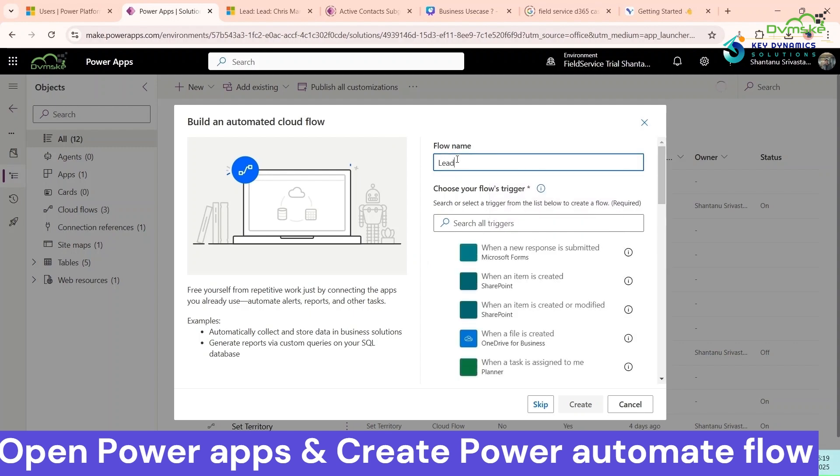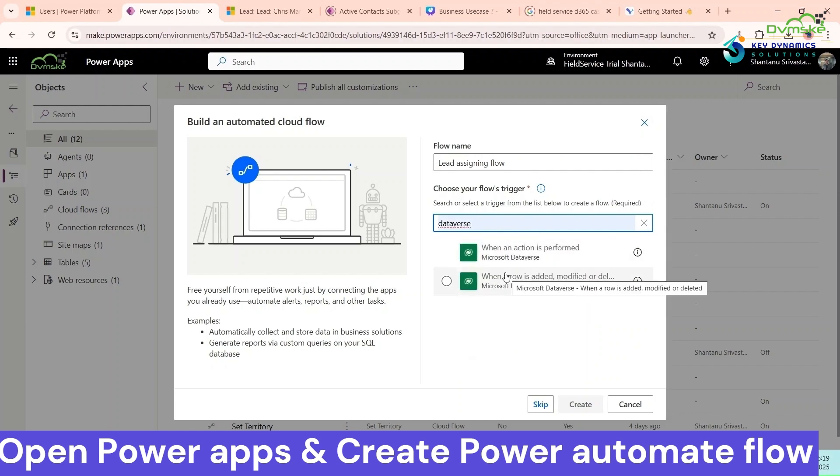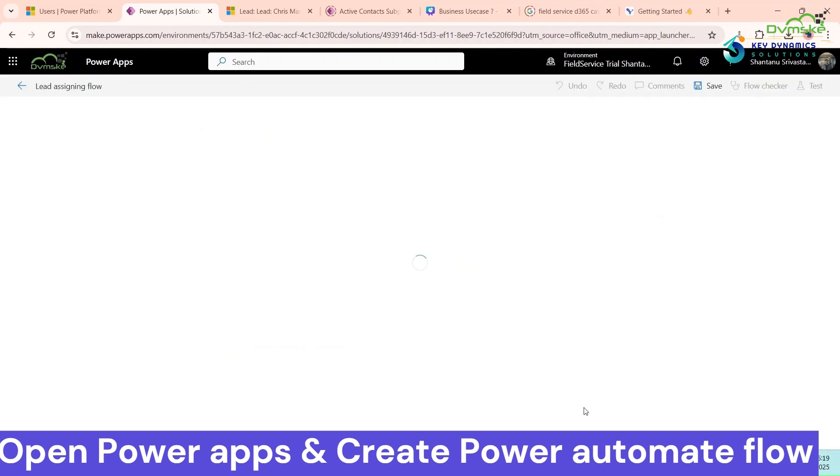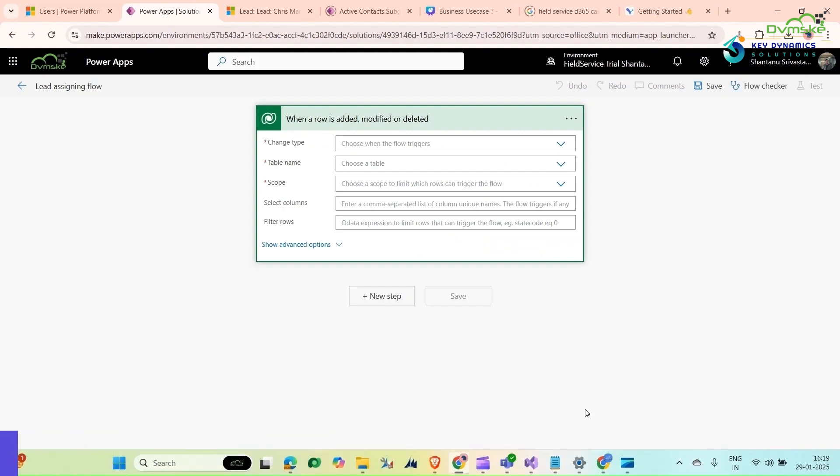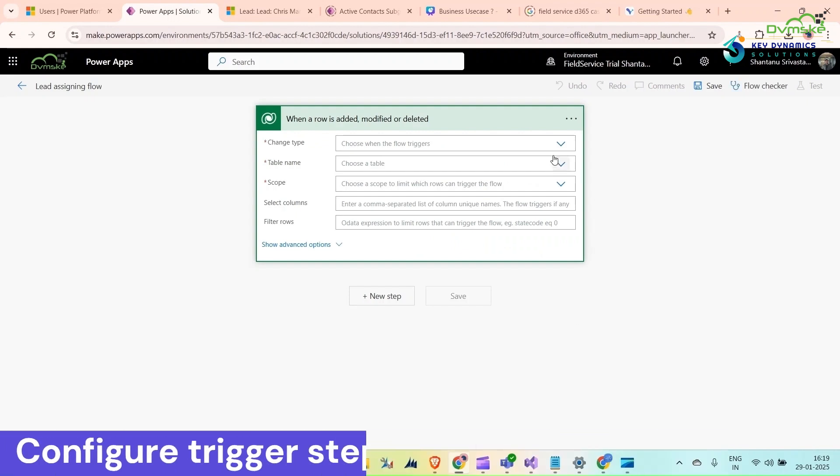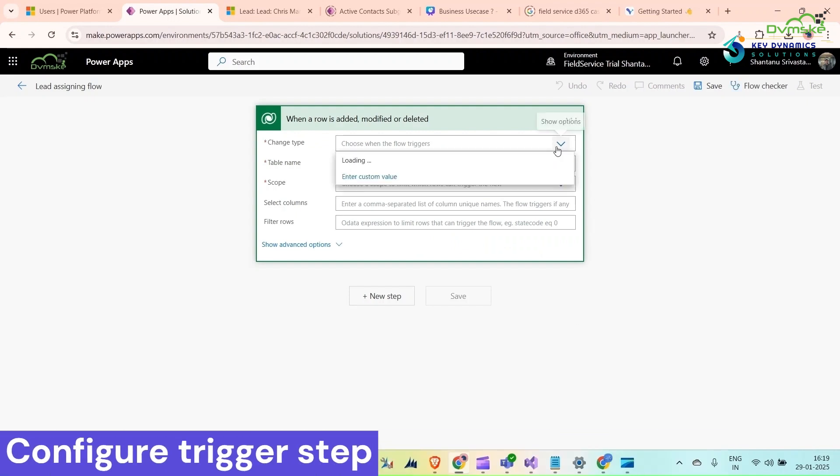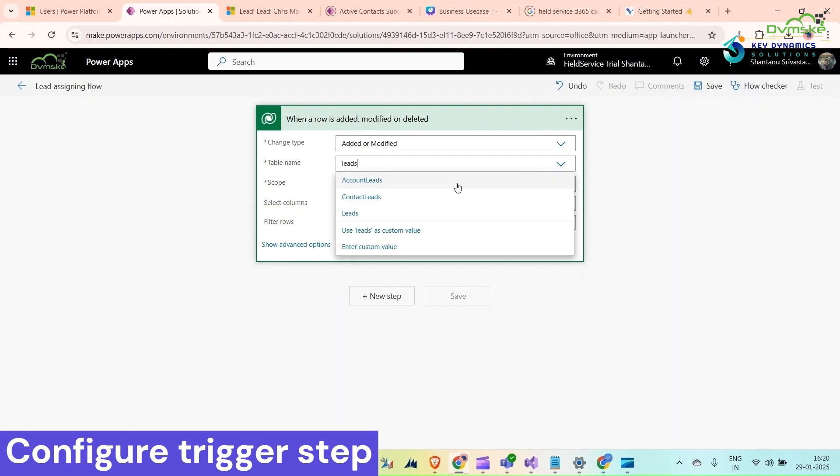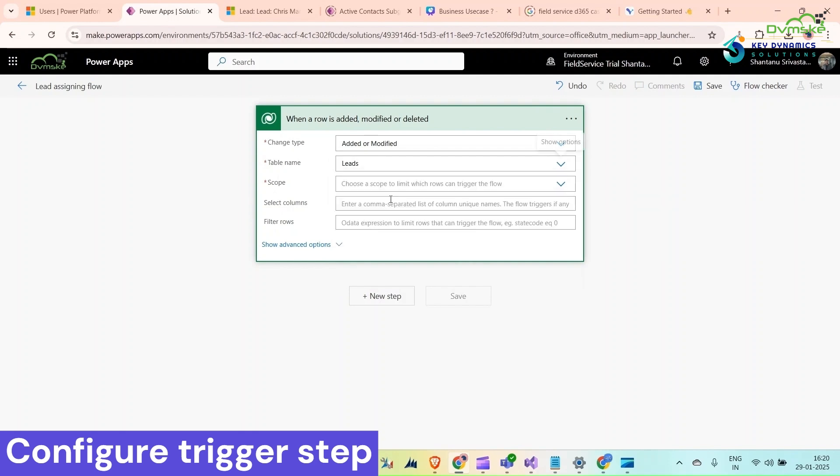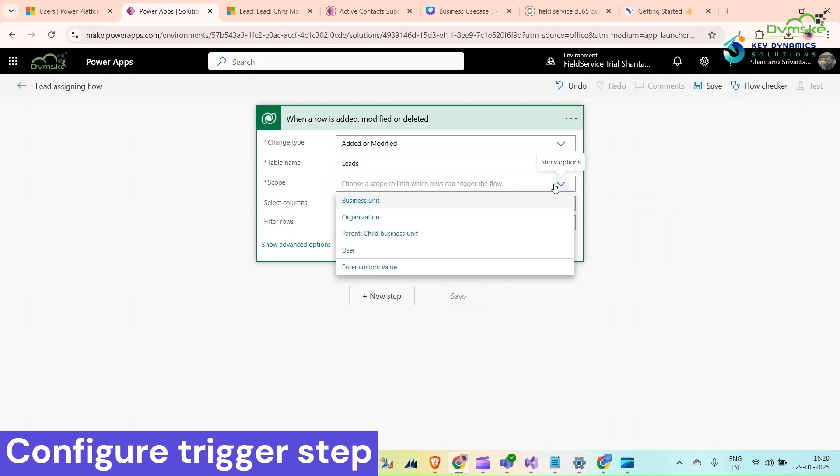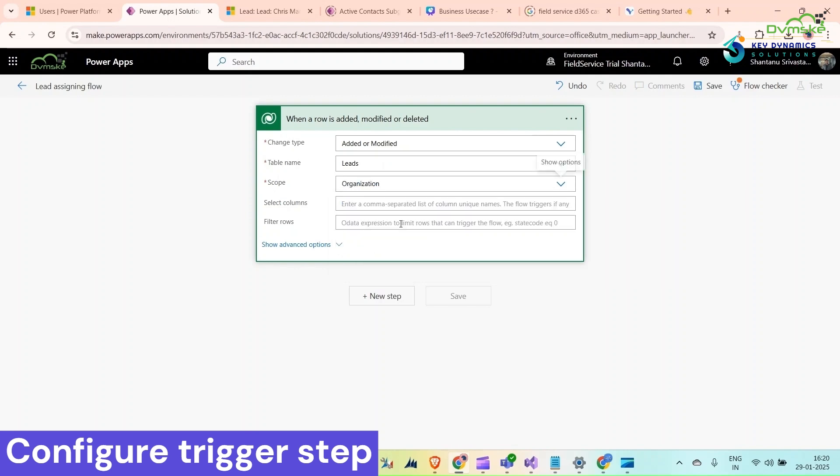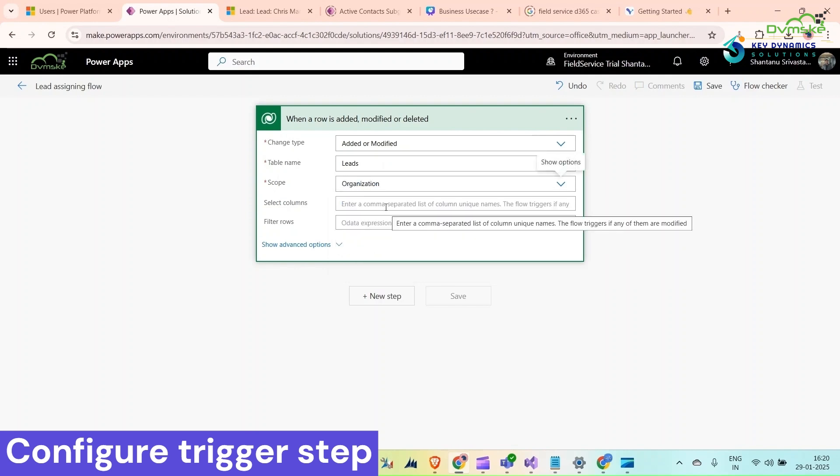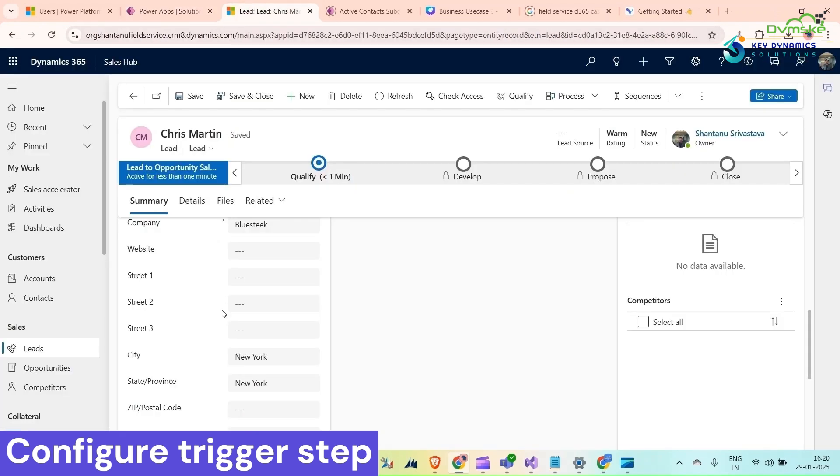Give it a name: lead assigning automation. Select your Dataverse. When a lead record is created, select when a row is added, modified, or deleted. Change type would be created or modified. Table name would be lead. Scope I would select organization.